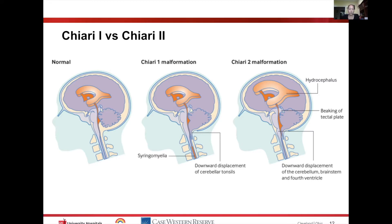Here is the normal anatomy with a cerebellum and a wide-open foramen magnum, with lots of room for CSF flow. In the Chiari 1 malformation, you have herniation of the tonsils down through the foramen magnum. The fourth ventricle is obstructed, and then you can have syringomyelia that develops in the spinal cord.